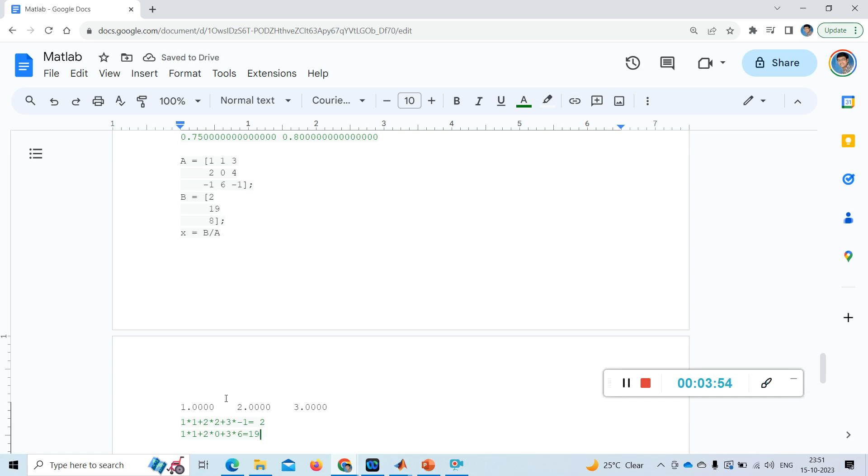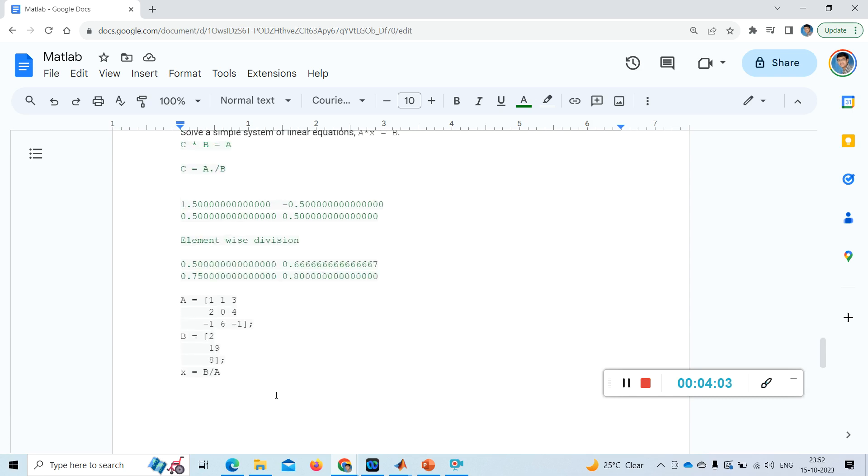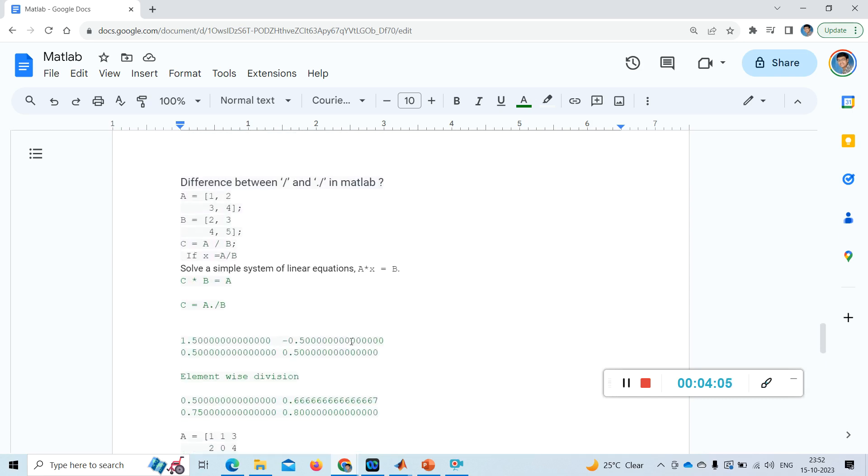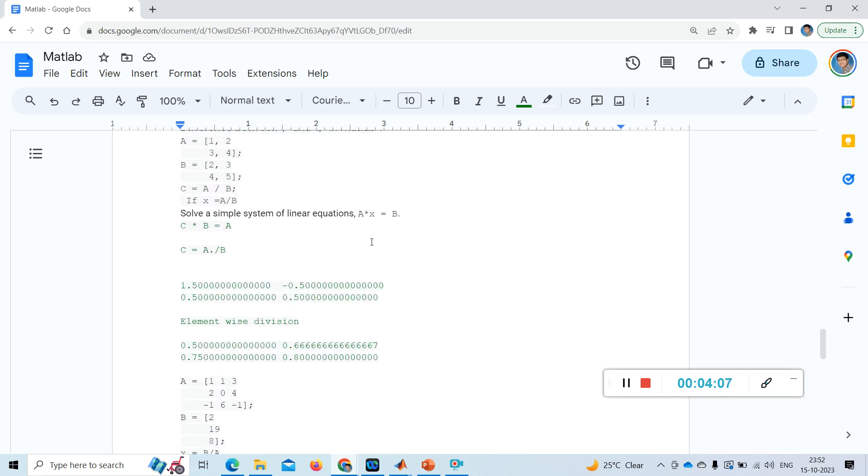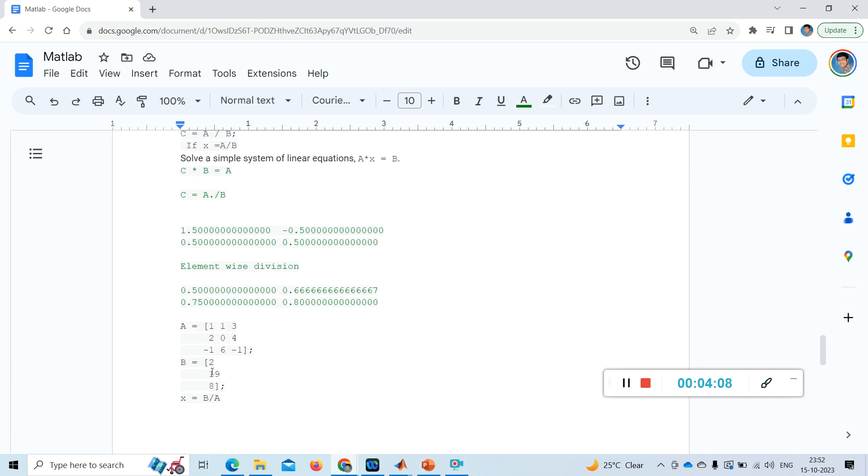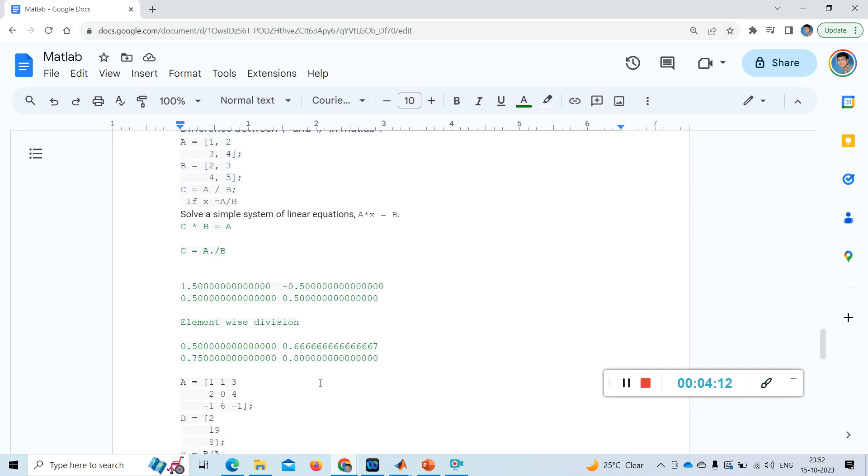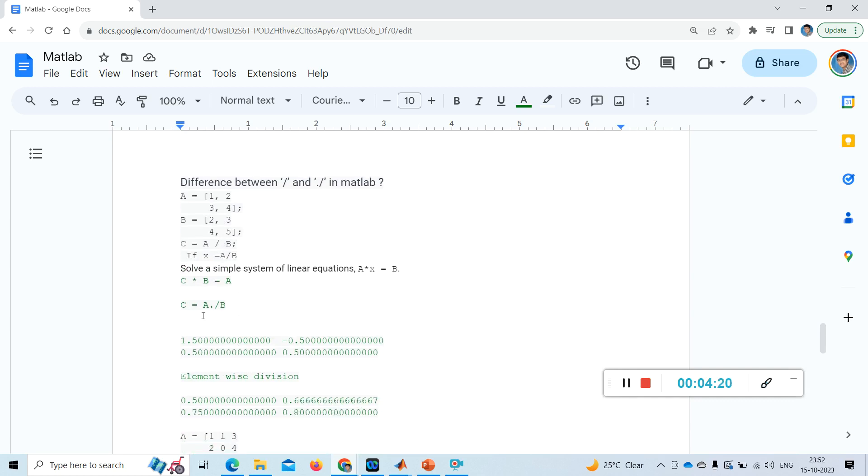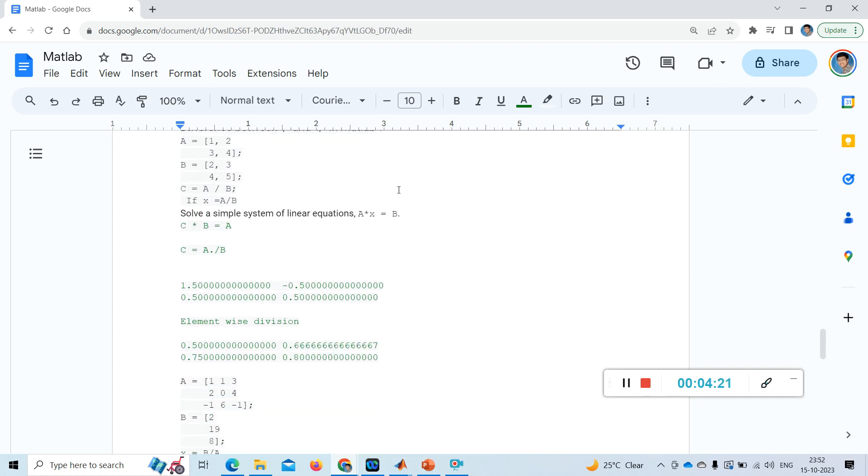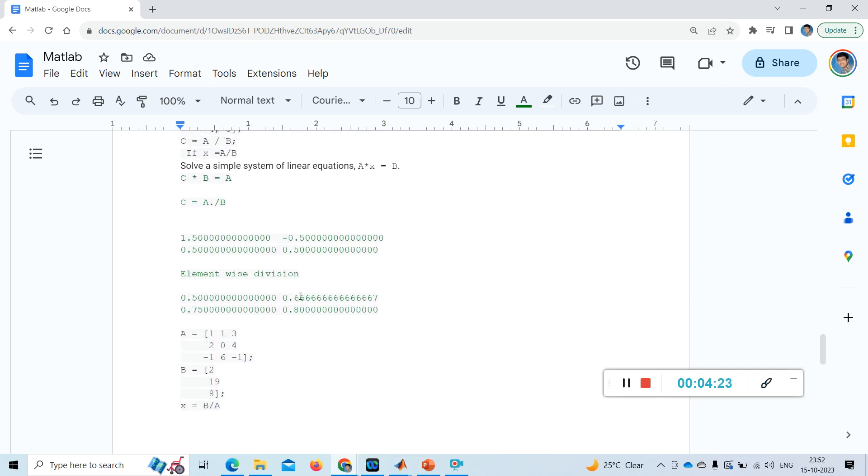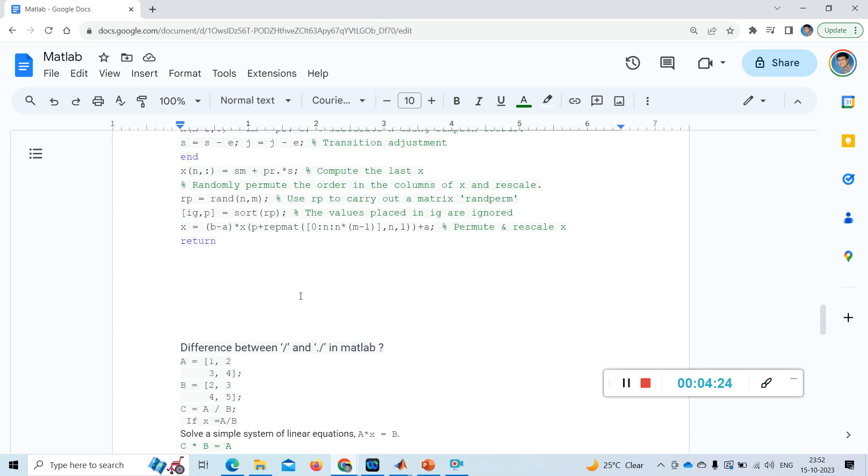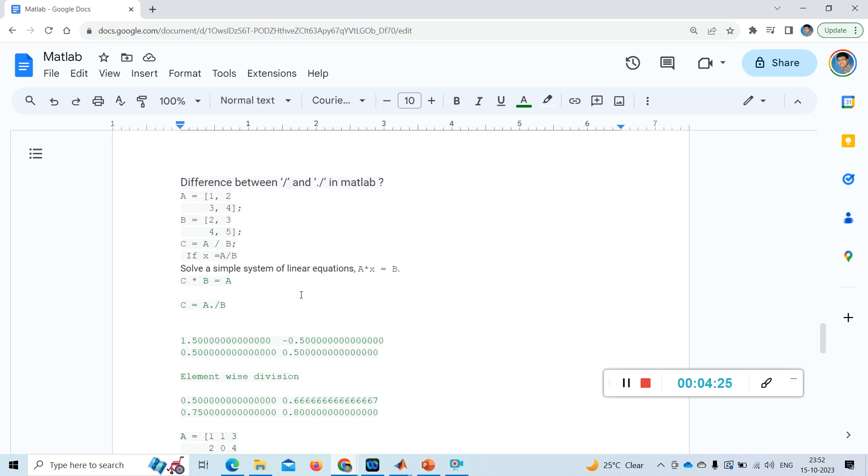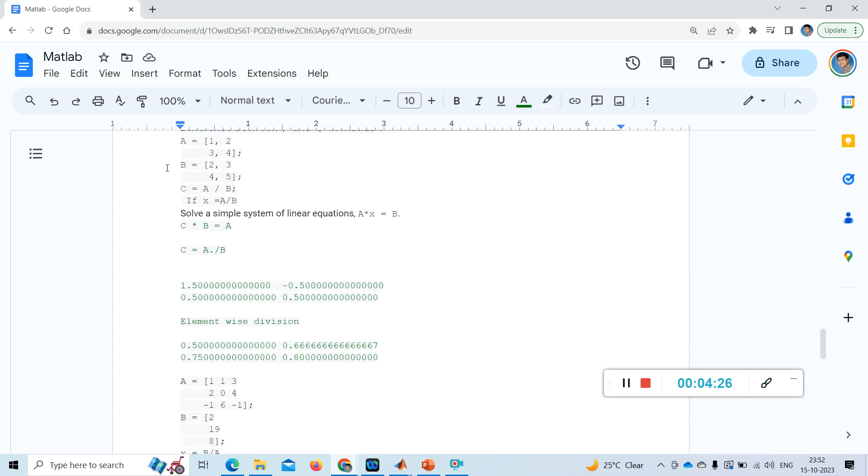In the same way, 1 into minus 1, 2 into 6. Suppose if b is not a 3 cross 1 single column, if b is also a matrix, then there is the difference. Then you can observe the difference between this slash and a dot slash. Now I will take a matrix for a: this is 1, 2, 3, 4, and for b: 2, 3, 4, 5.